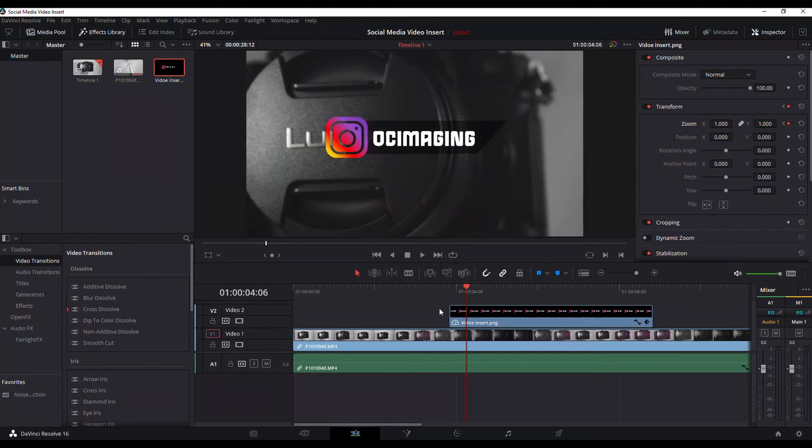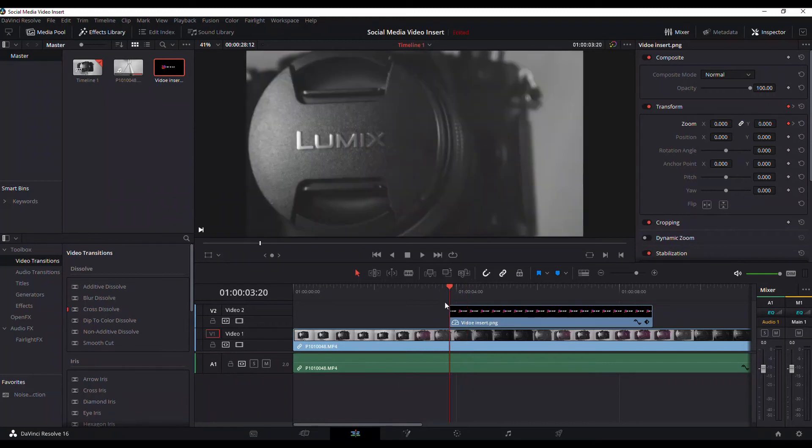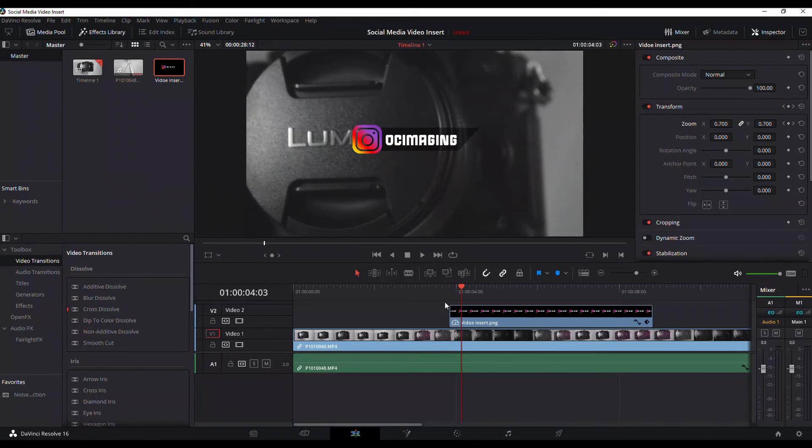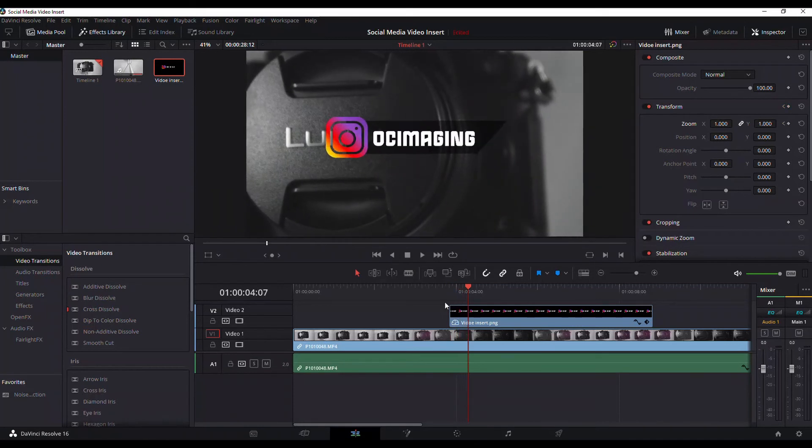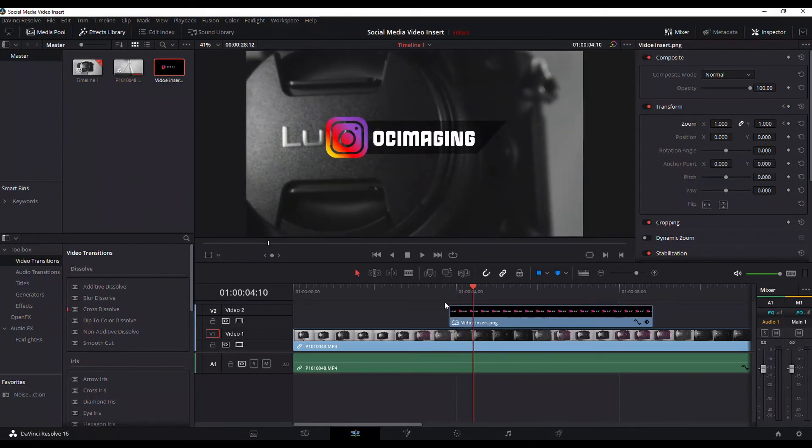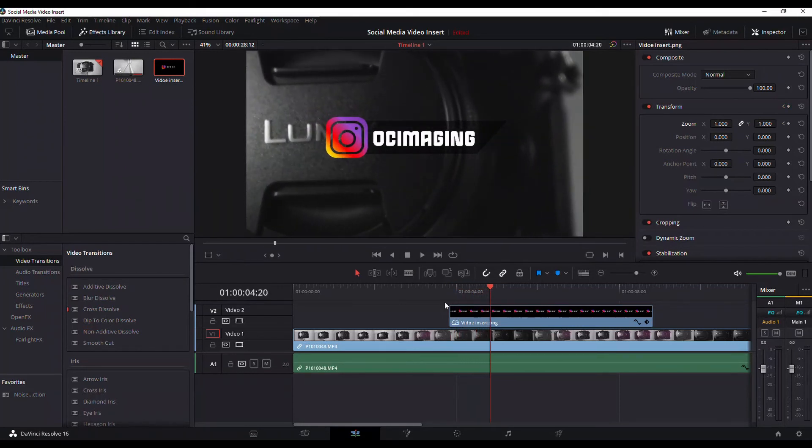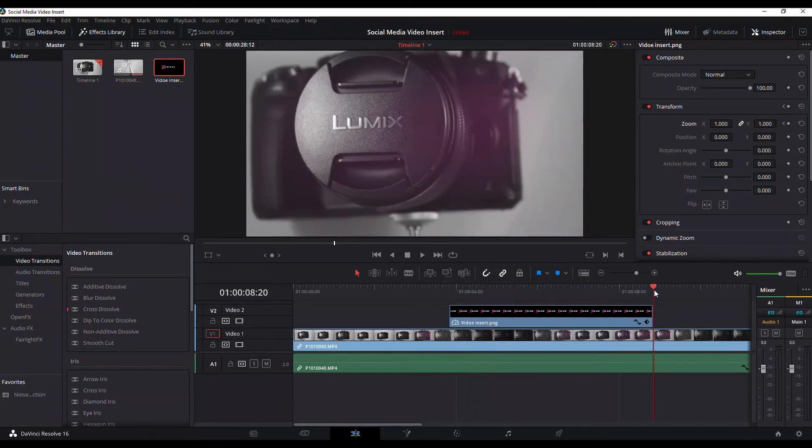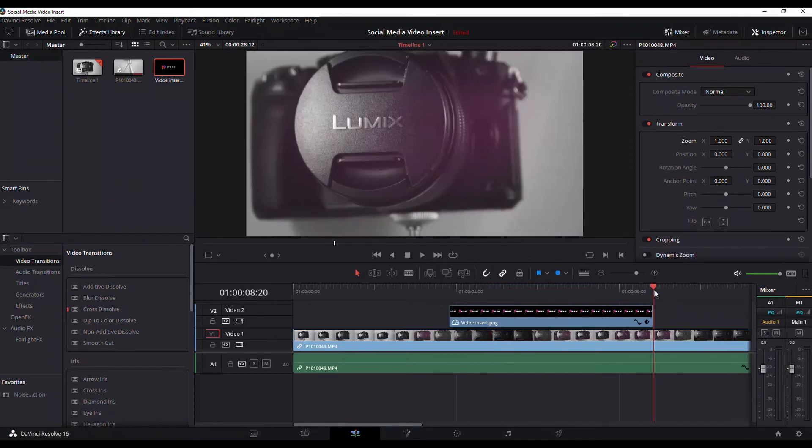So once you go back to that first frame it's gonna be invisible, and of course once this plays you're gonna see that grow and come into frame. And for the ending of the video we're basically gonna do the same thing in reverse.